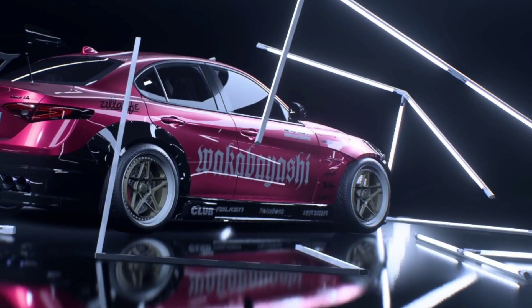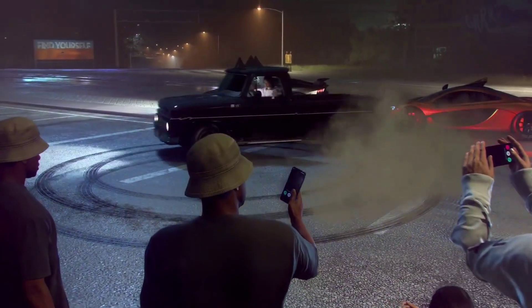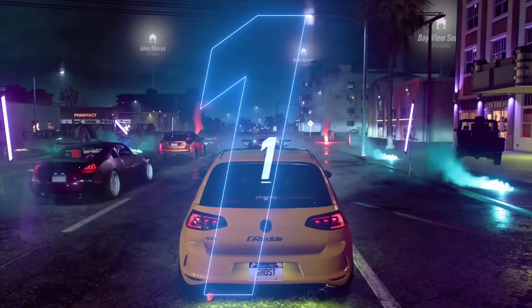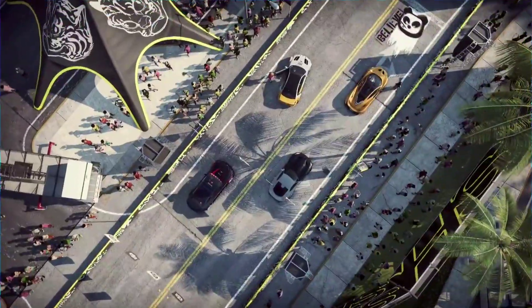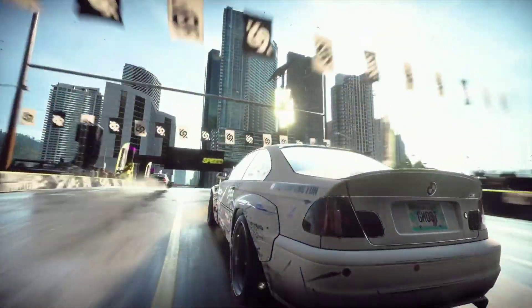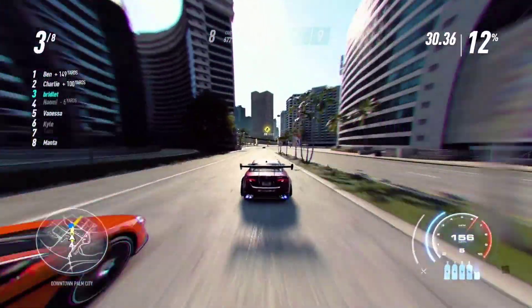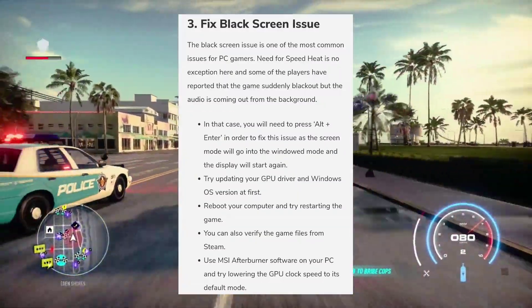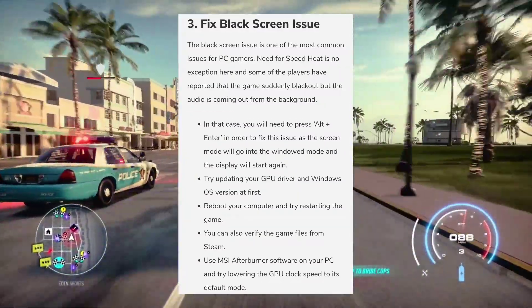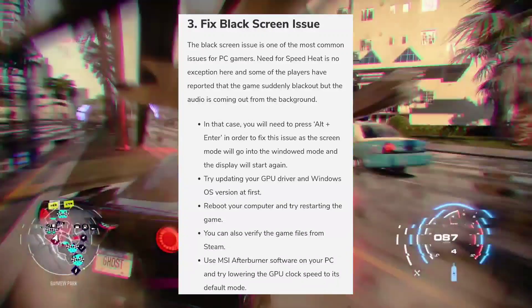The third fix is for black screen issues. The black screen issue is one of the most common issues for PC gamers, and NFS Heat is no exception. Some players have reported that the game shows only a black screen but audio is coming from the background. In that case, press Alt+Enter to switch to windowed mode and the display will start again.